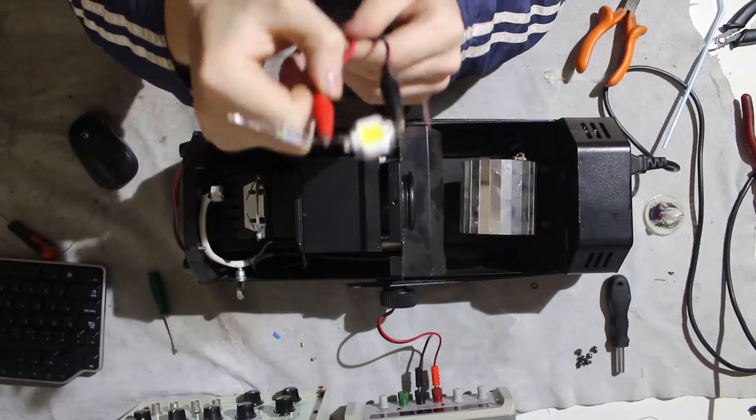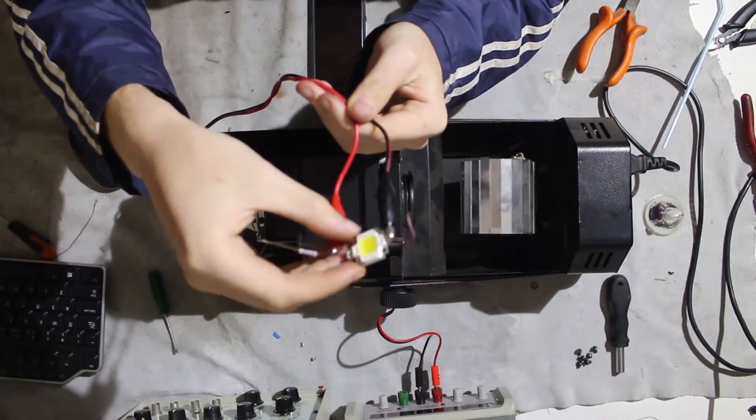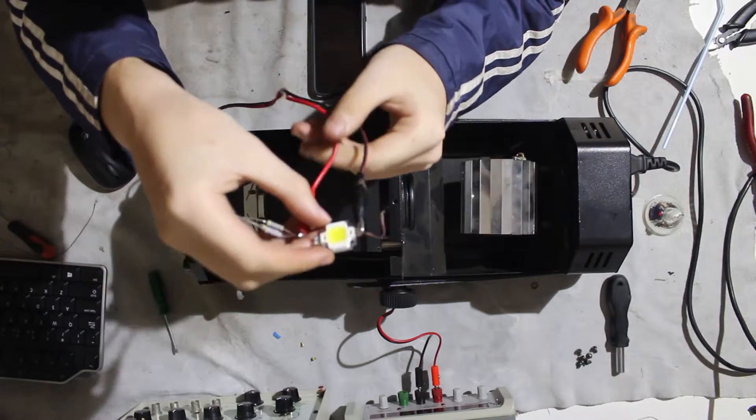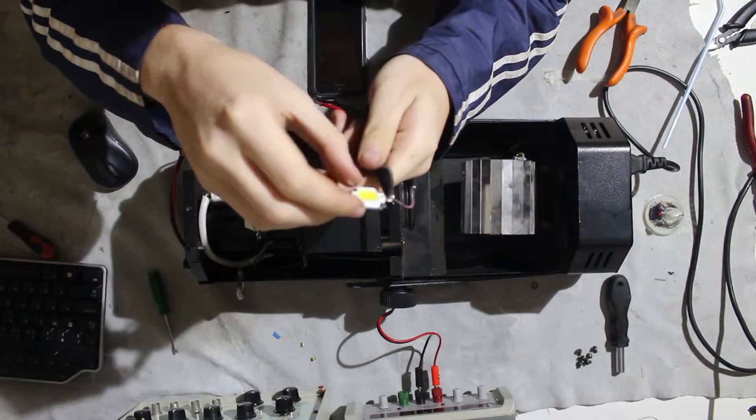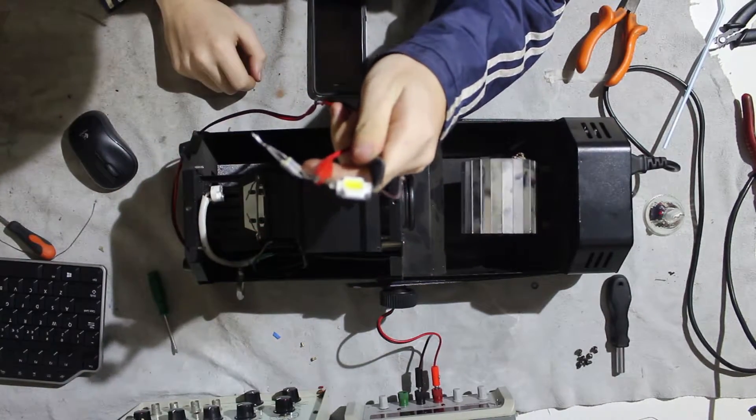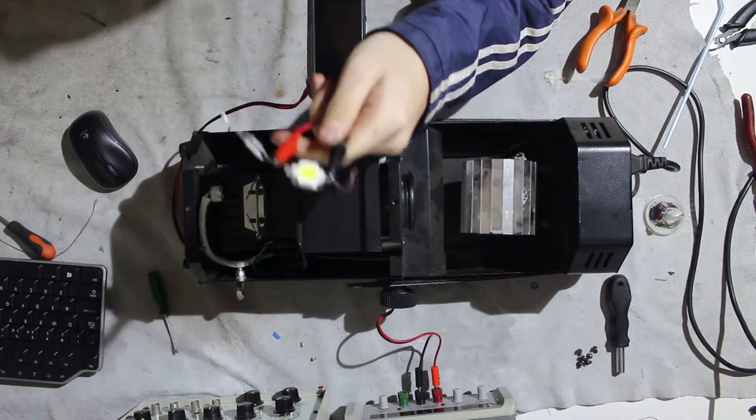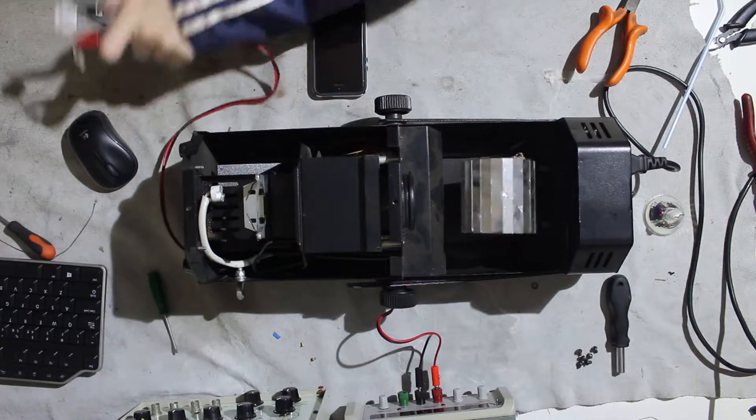So now I'm just going to test it with one of these 10-watt LED chips to see if that would actually be a viable alternative.